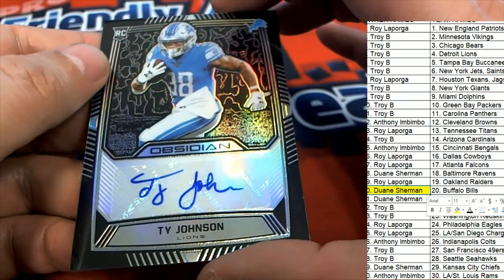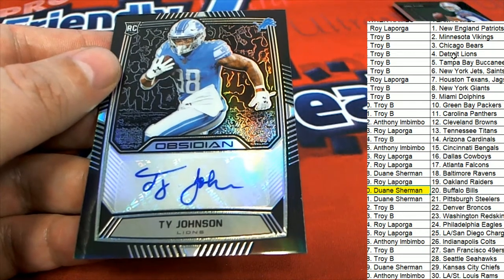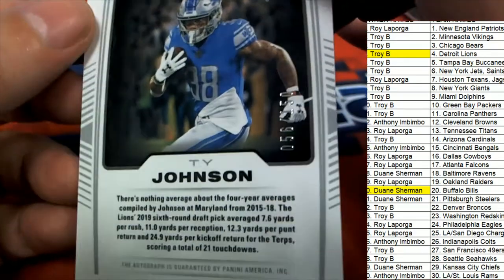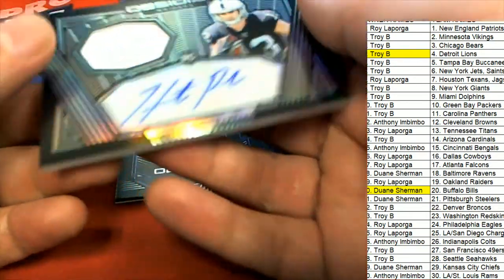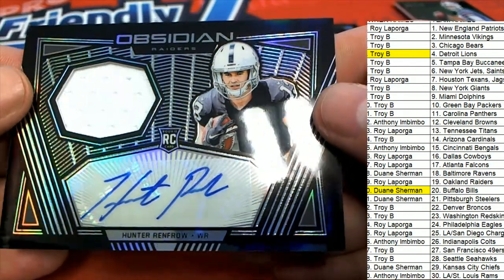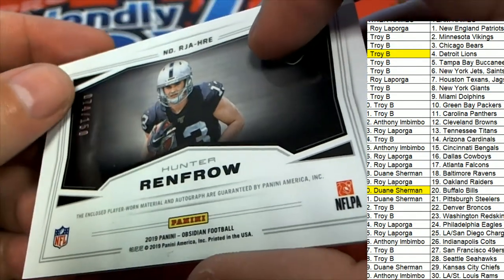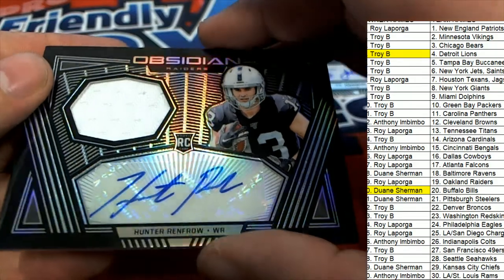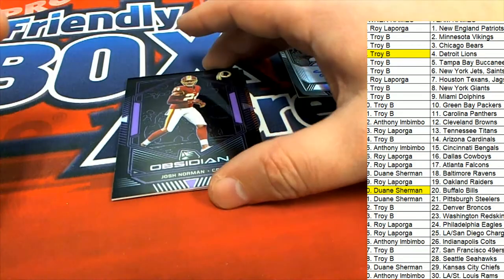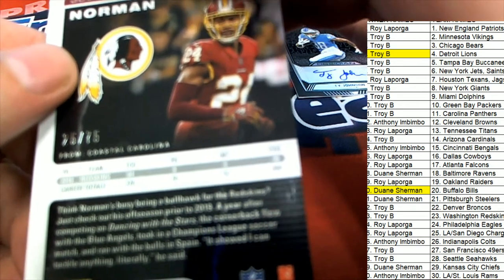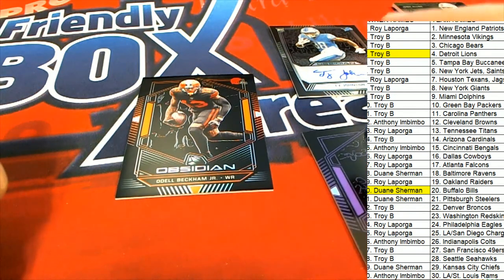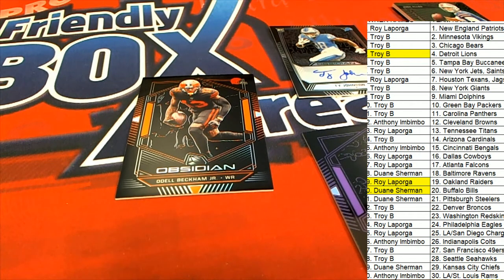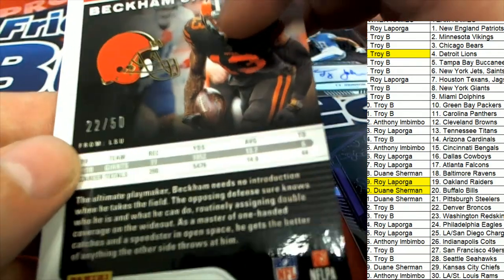So we got the Lions Ty Johnson coming out. That's really nice. That is Troy B. Congratulations, Troy. Ty Johnson rookie auto, number 2, 150. Hunter Renfro, Oakland Raiders, Roy, 74, 150 there. That's for Roy. Josh Norman, number 75. And the OBJ, number 250.